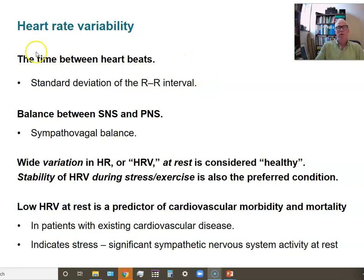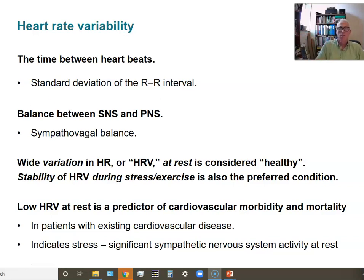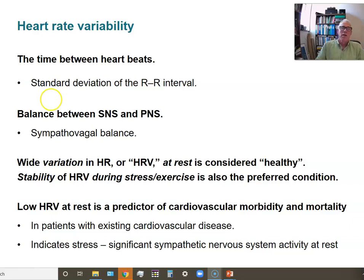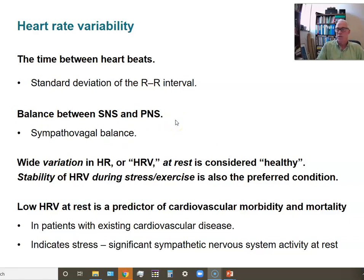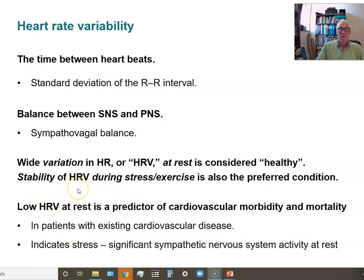Heart rate variability refers to the fact that if you look at an ECG of a resting heart, the timing between QRS complexes varies. That variability is good and healthy — it reflects the absence of strong sympathetic output. When the sympathetic nervous system comes on, heart rate becomes very stabilized and systematic, which is good for exercise, but if that high sympathetic drive occurs at rest it's an ominous sign — meaning the heart never gets a rest — and that low heart rate variability can indicate damage to the heart.